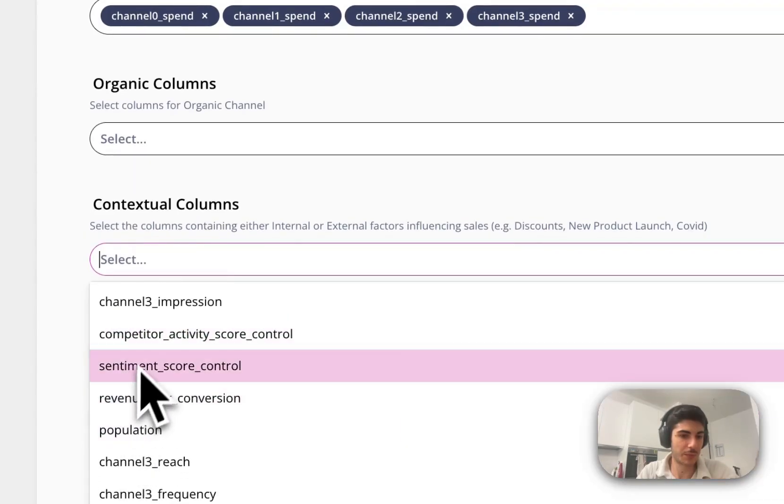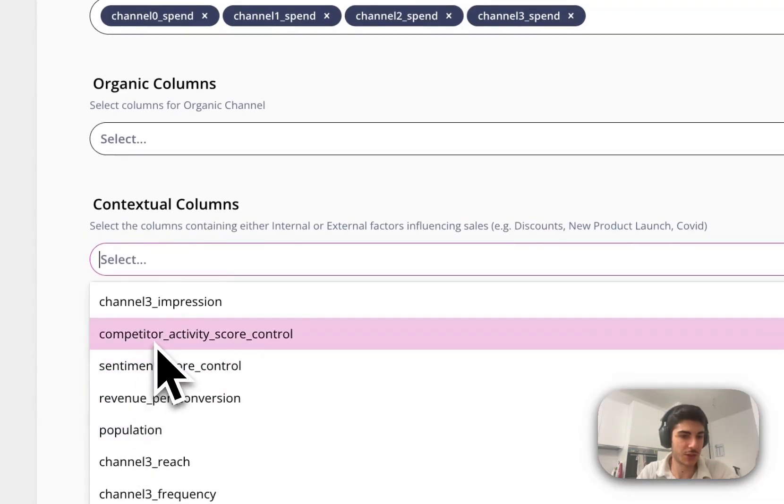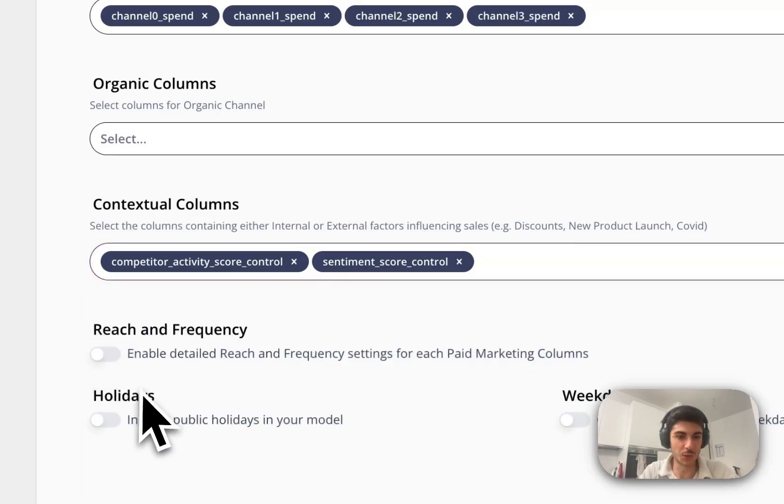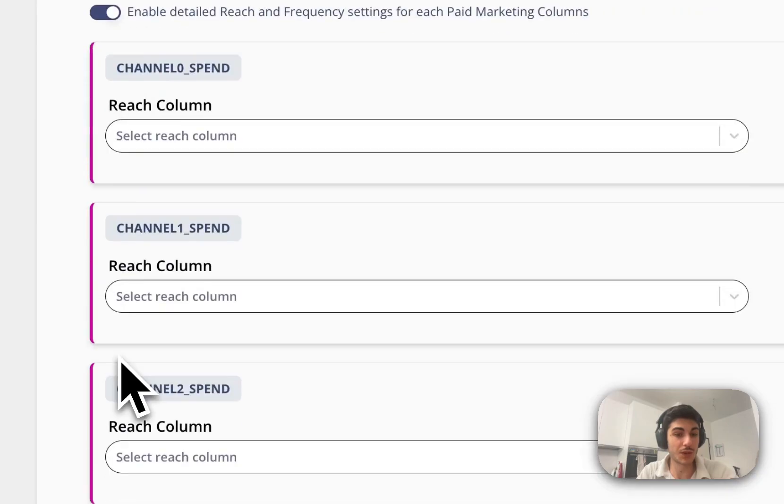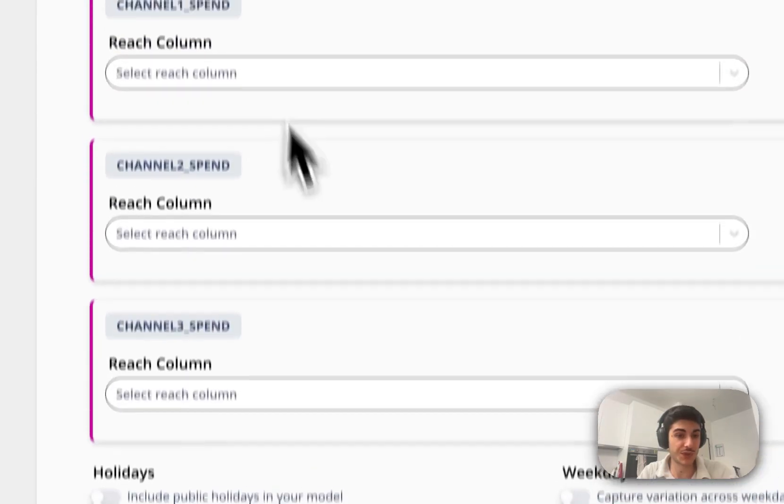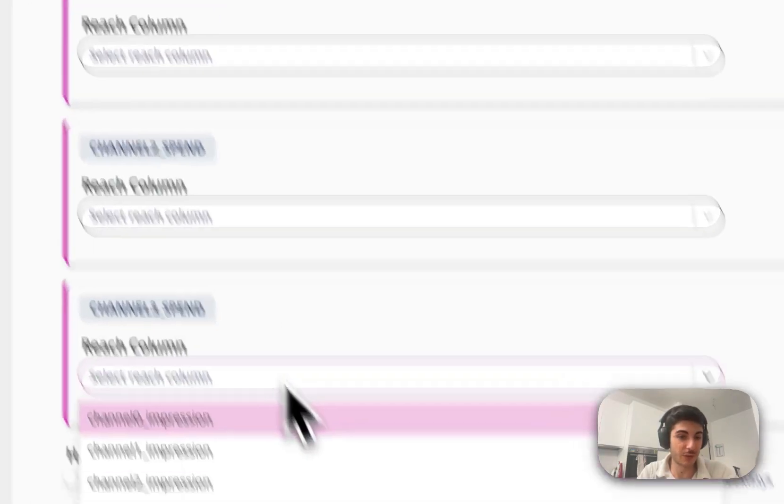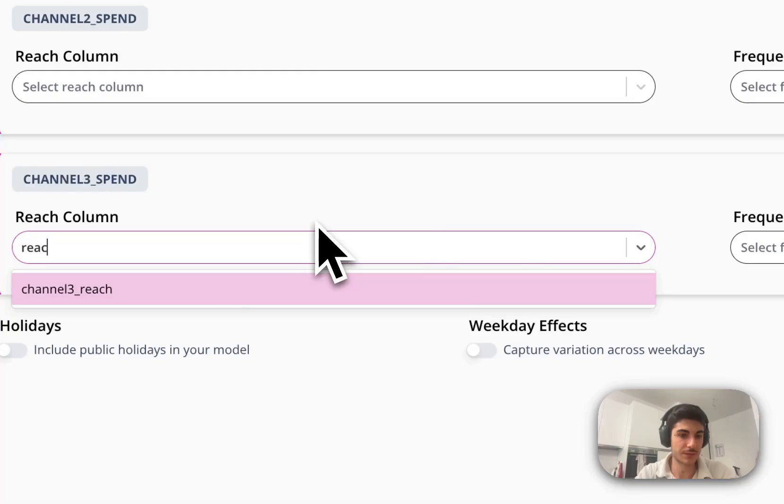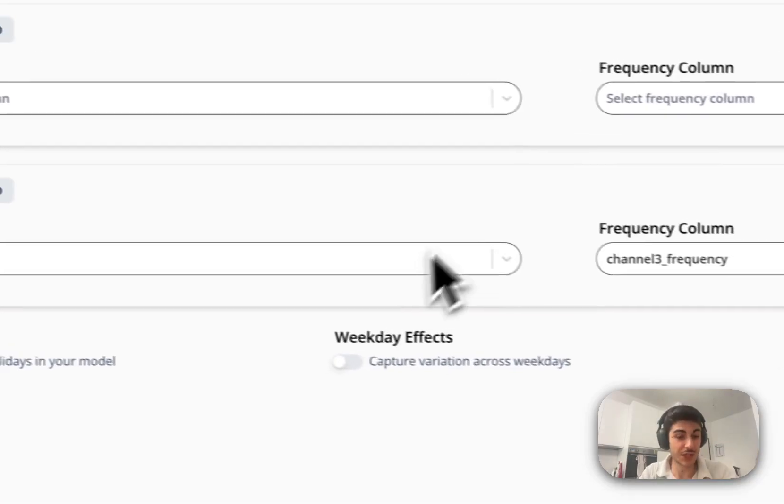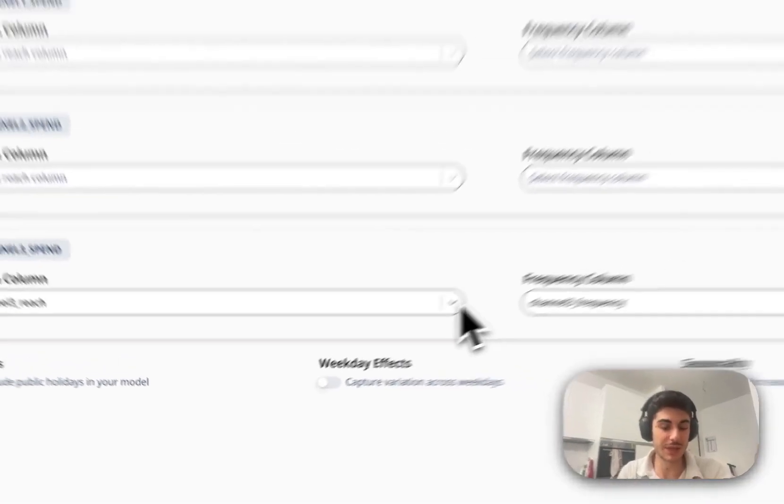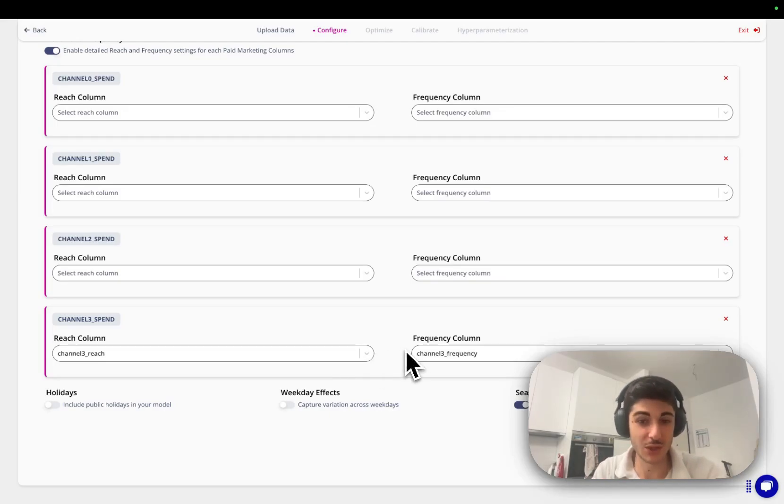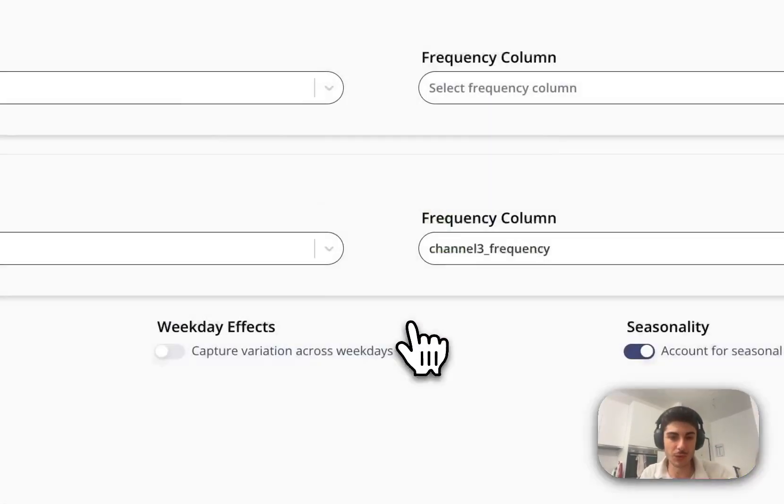Now we select the media. There is competitor score, activity control, and sentiment score, which are the two control variables we want to account for. We also want to add reach and frequency data that we have for channel three. This channel is going to be estimated with lower uncertainty compared to other channels because we add these variables. So we move forward.